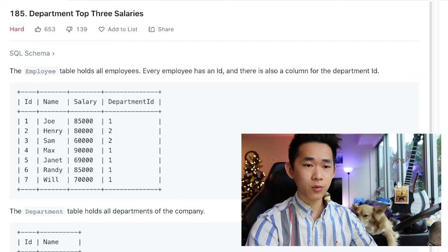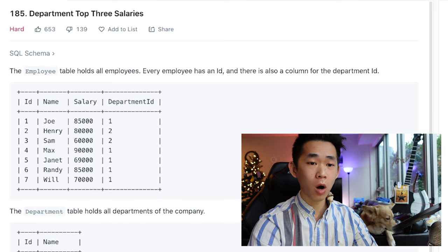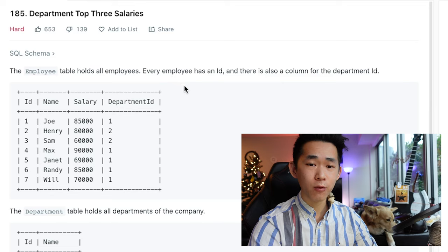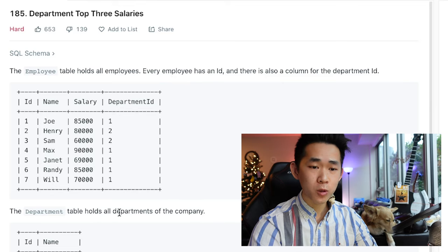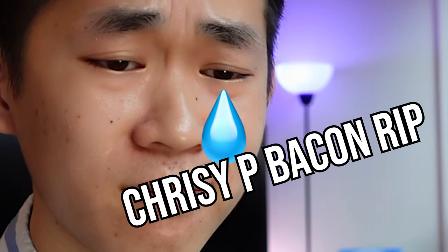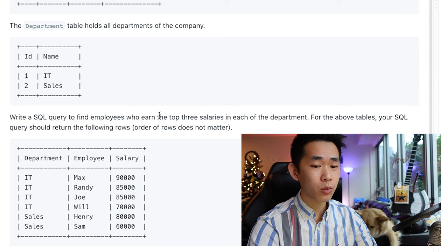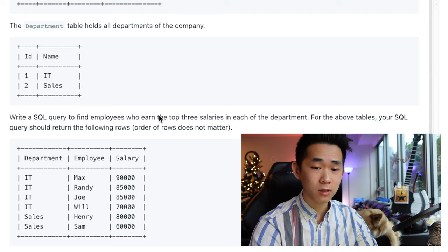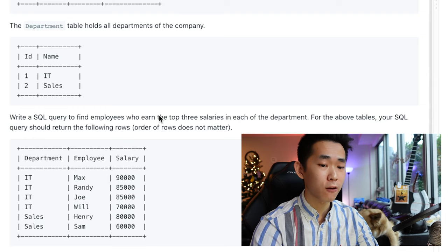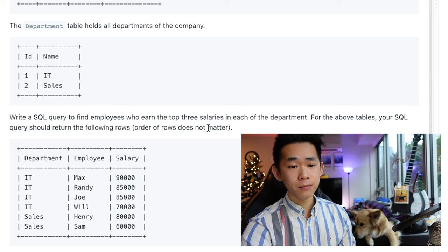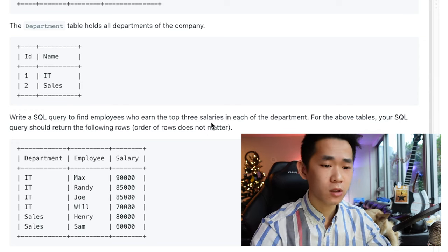Department Top Three Salaries. The employee table holds all employees. Every employee has an ID, and there is also a column for the department ID. The department table holds all departments of the company. We have to write a SQL query to find employees who earn the top three salaries in each of the departments. For the above tables, your SQL query should return the following rows. Order of rows does not matter.